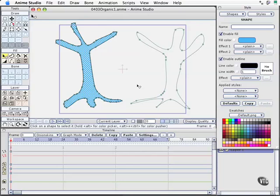In our next movie, we'll go ahead and take a look at Welding Points and Simplifying Complex Objects. Let's go ahead and take a look at you.